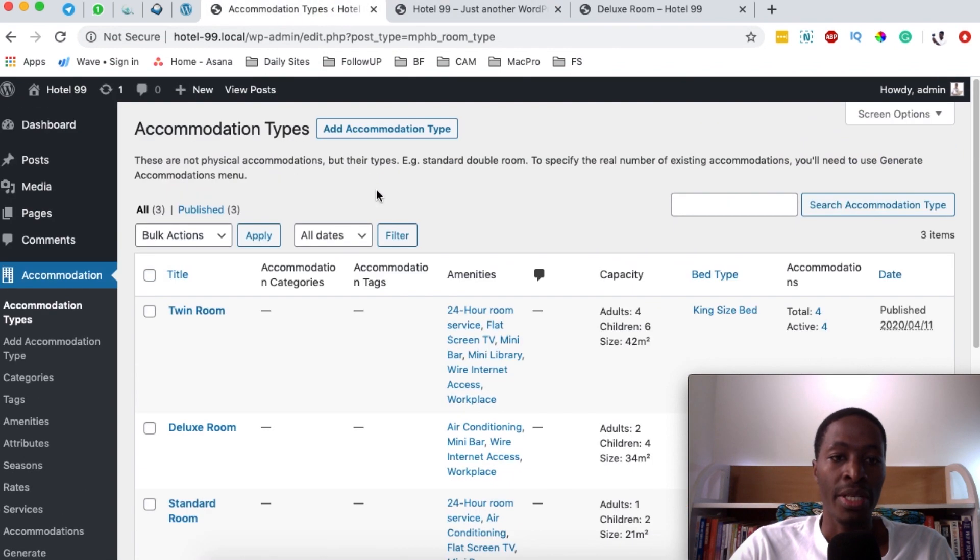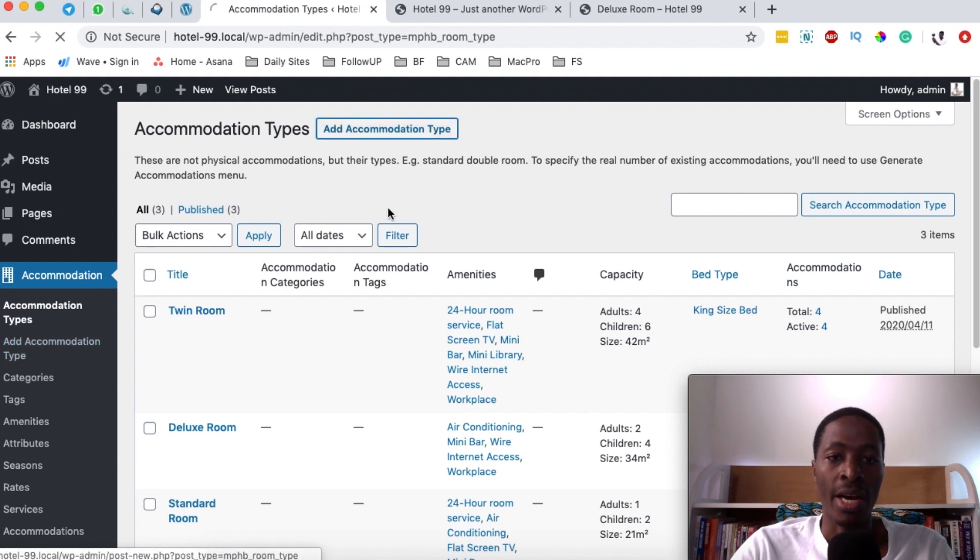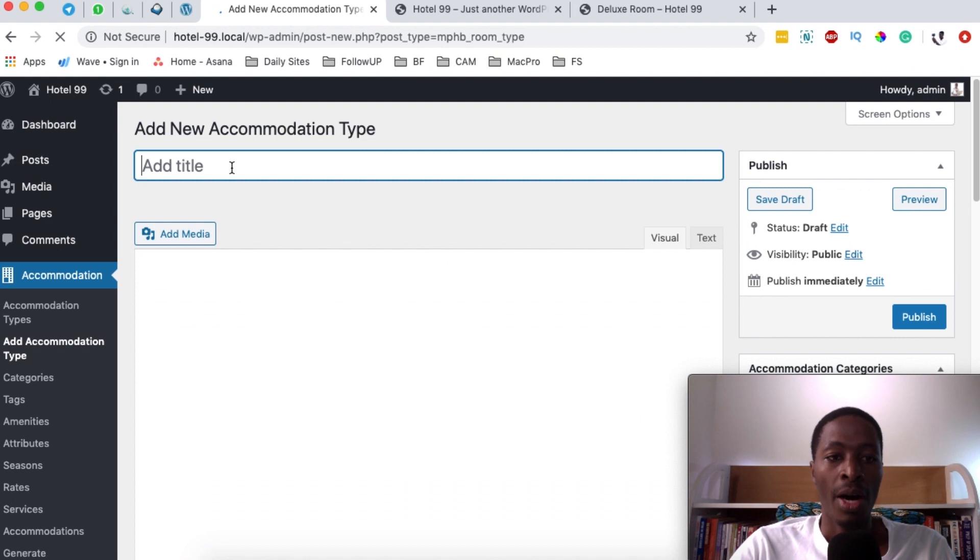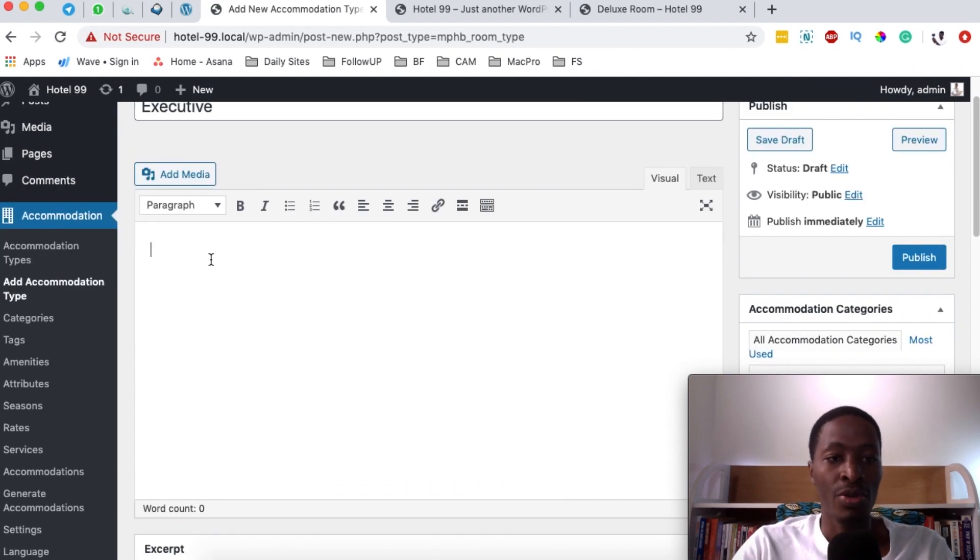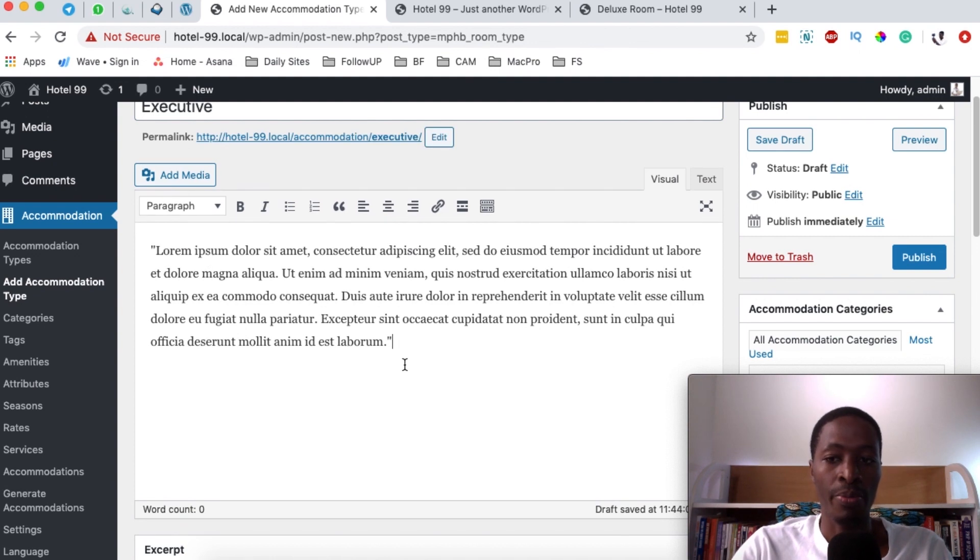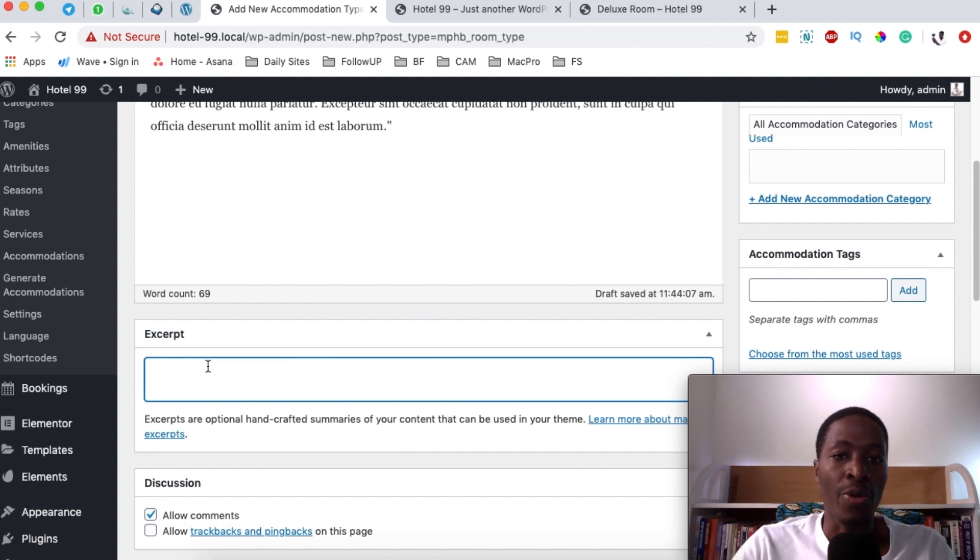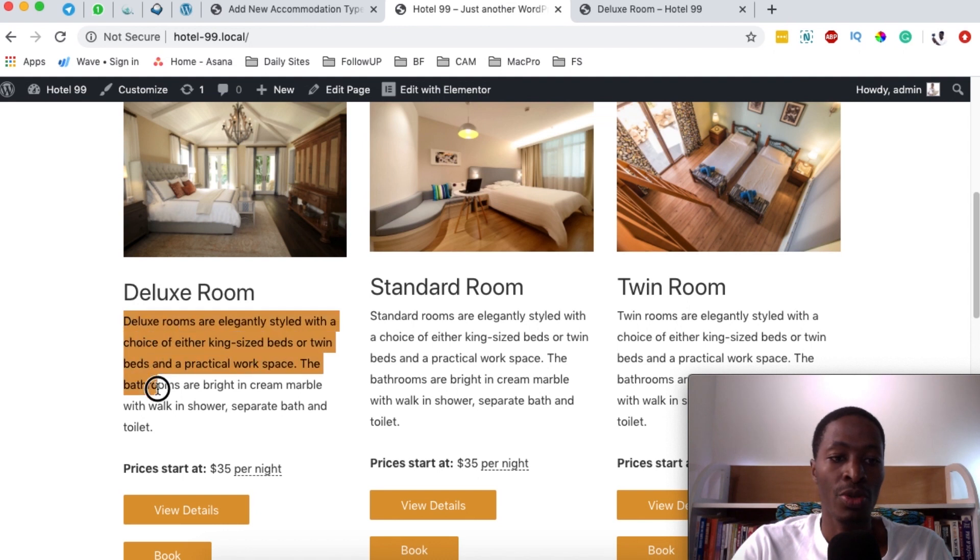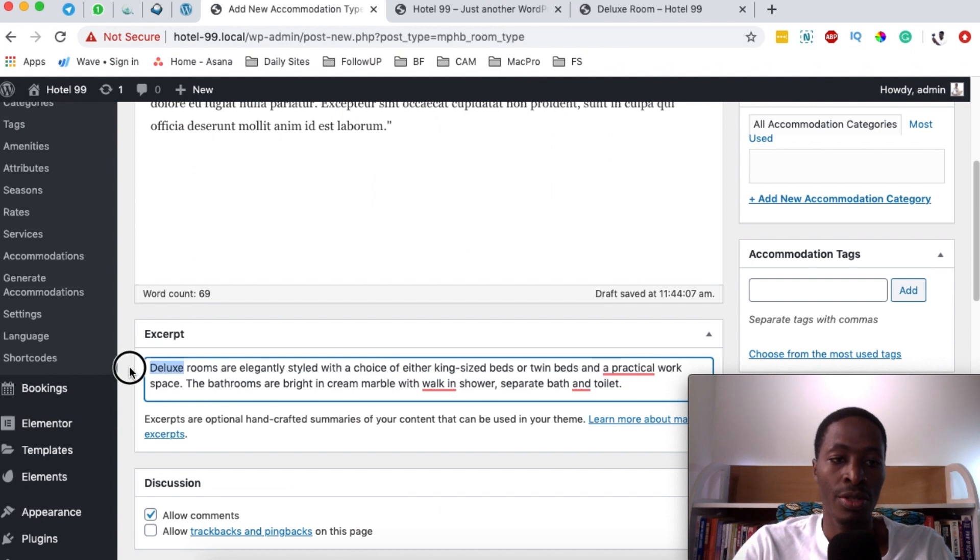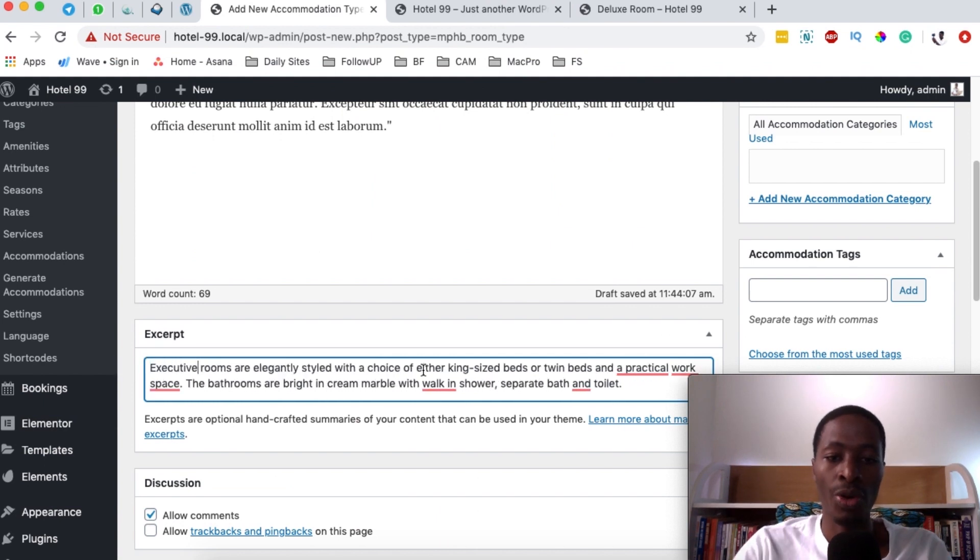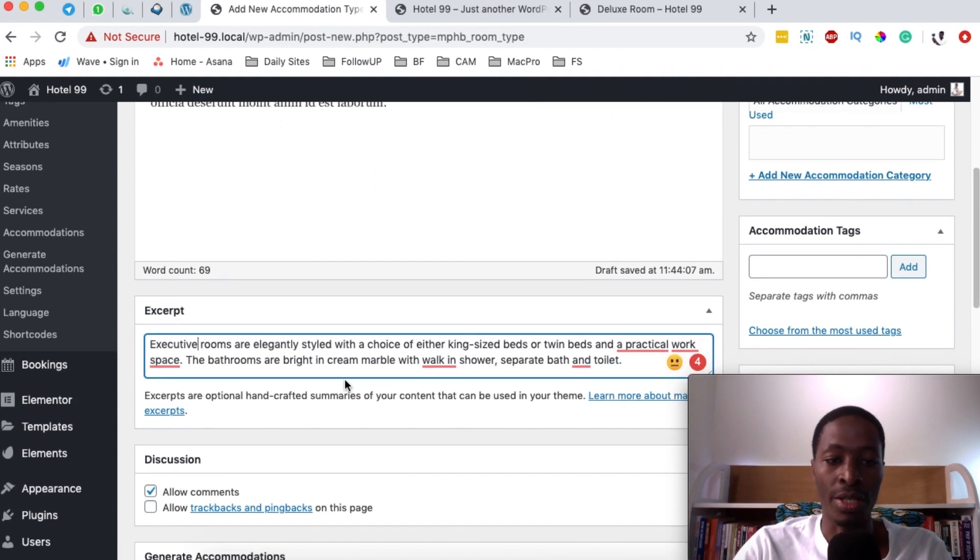So what we're going to do is either come over here to add an accommodation type or you can click over here. So let me say add accommodation type. Our accommodation name is going to be executive room. And right here, I'm going to add the full description of the room. And right under here on the excerpt section, you should describe the room. This is a description that appears right here at the homepage. So I'm simply going to just get this over here and I'll change the name. You can describe this in any way that you want.